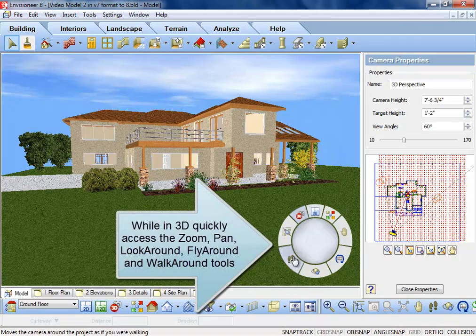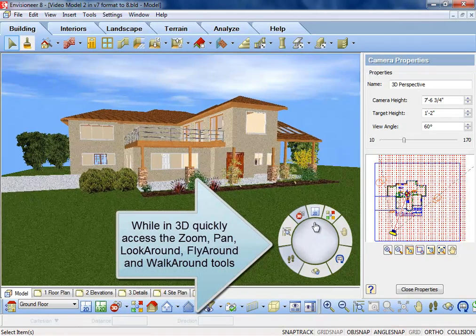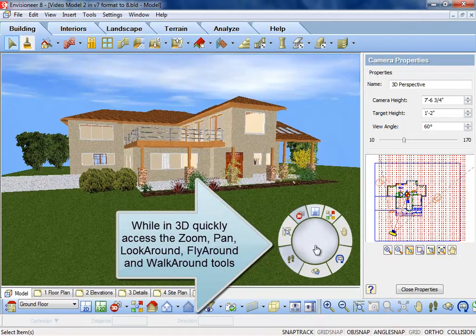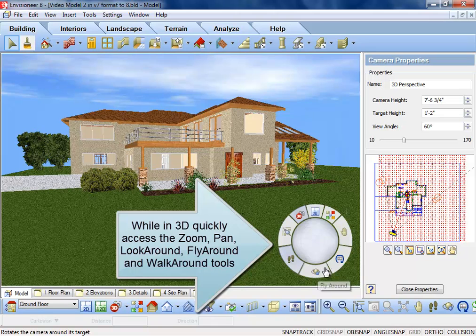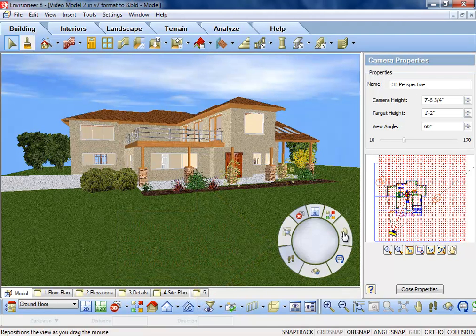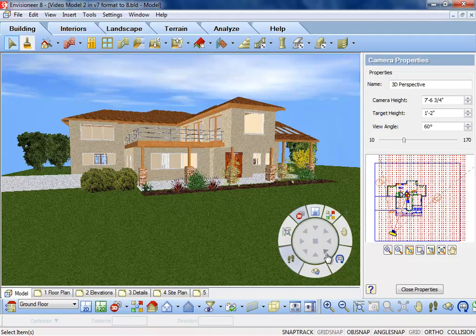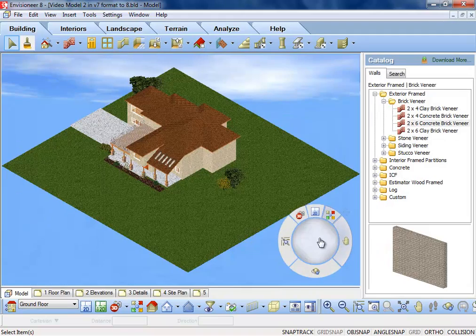In 3D camera view, quickly access the zoom, pan, look around, fly around, and walk around tools. In 3D quick view, choose between 9 preset orthogonal views.